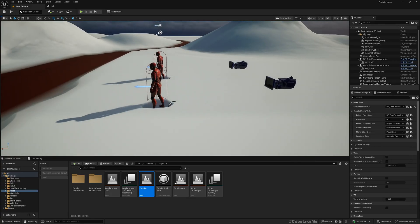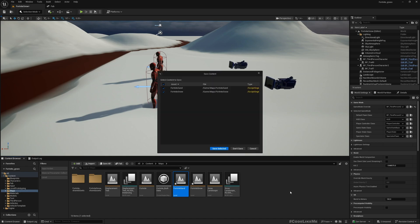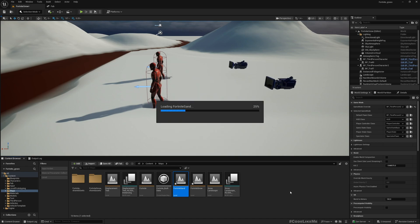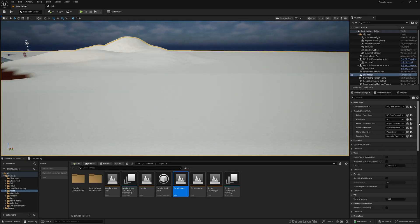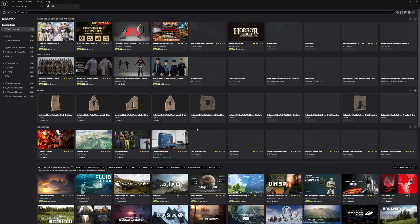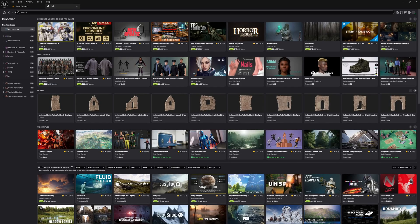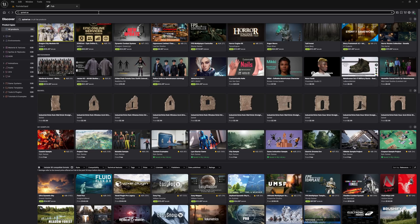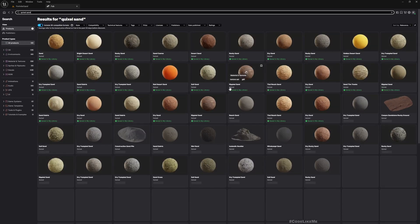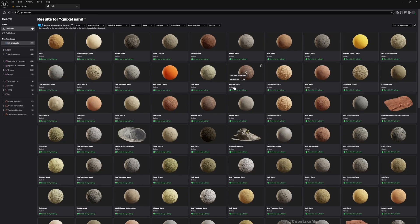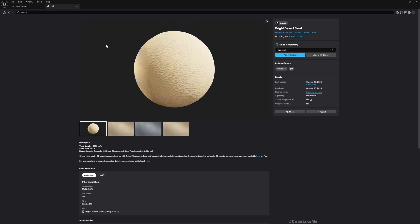For this reaction, first let's duplicate this map and let's name it Sand and open that. Let me open the web and download some sand textures. This might work, add to project.